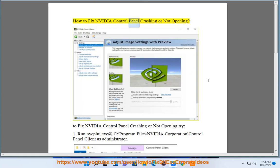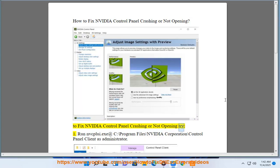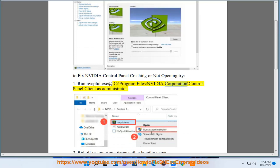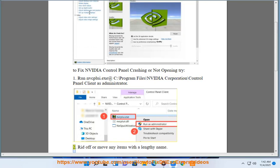How to fix NVIDIA Control Panel crashing or not opening. To fix NVIDIA Control Panel crashing or not opening, try: One, run nvpcli.exe app C:\Program Files\NVIDIA Corporation\Control Panel Client as administrator.